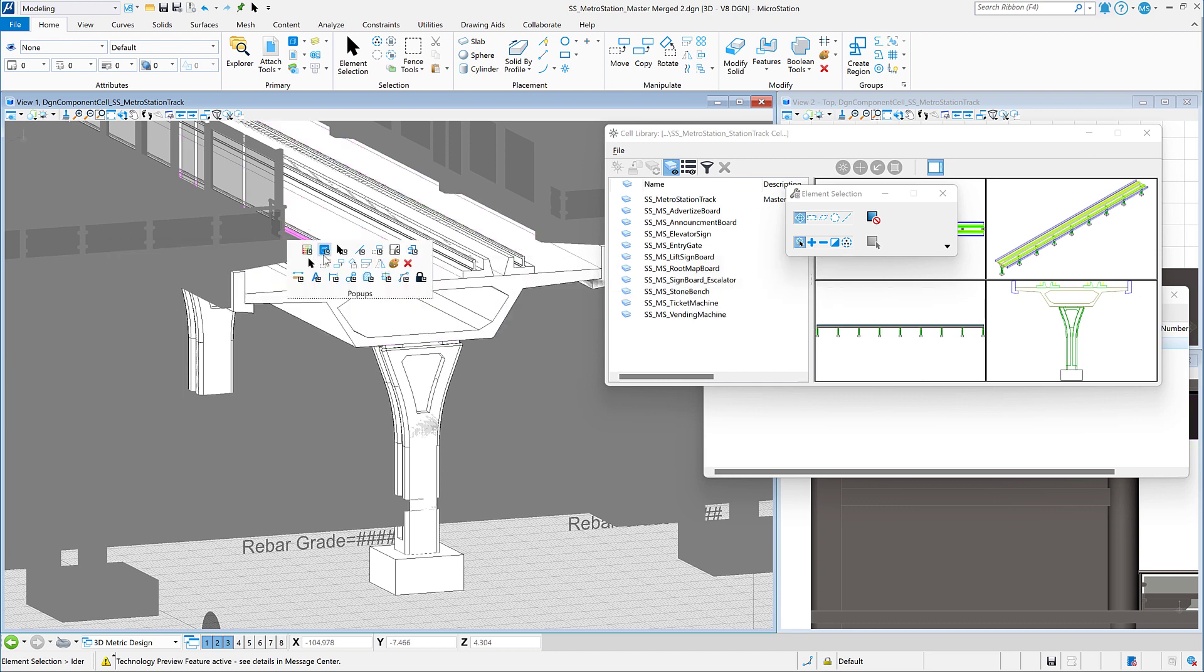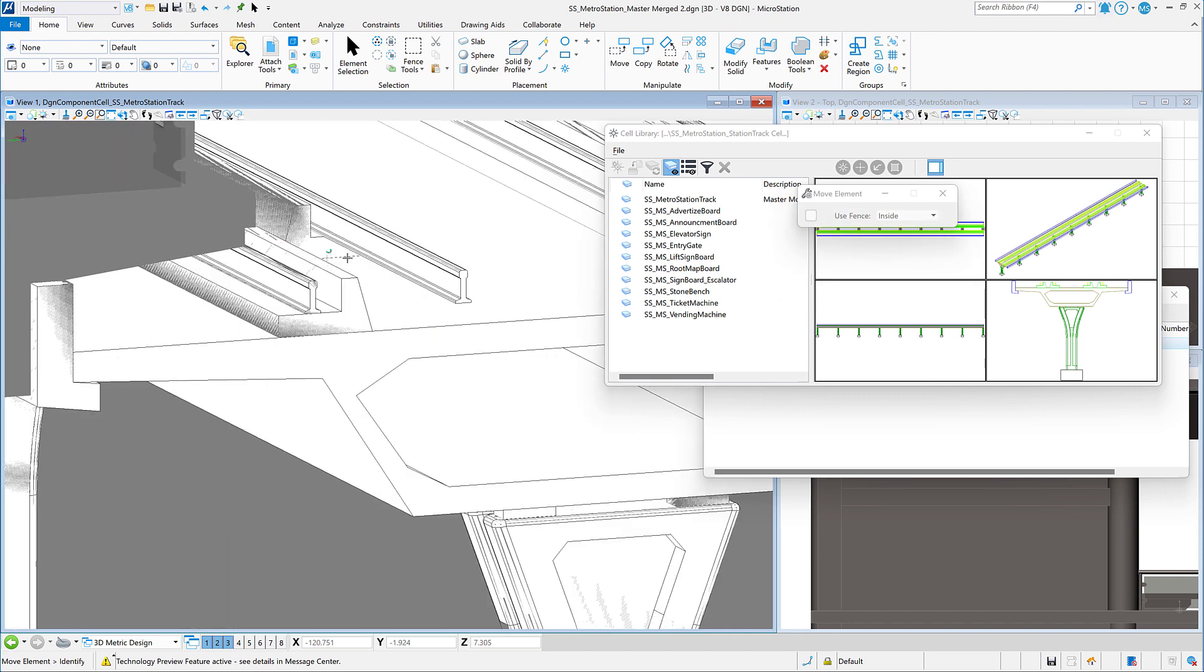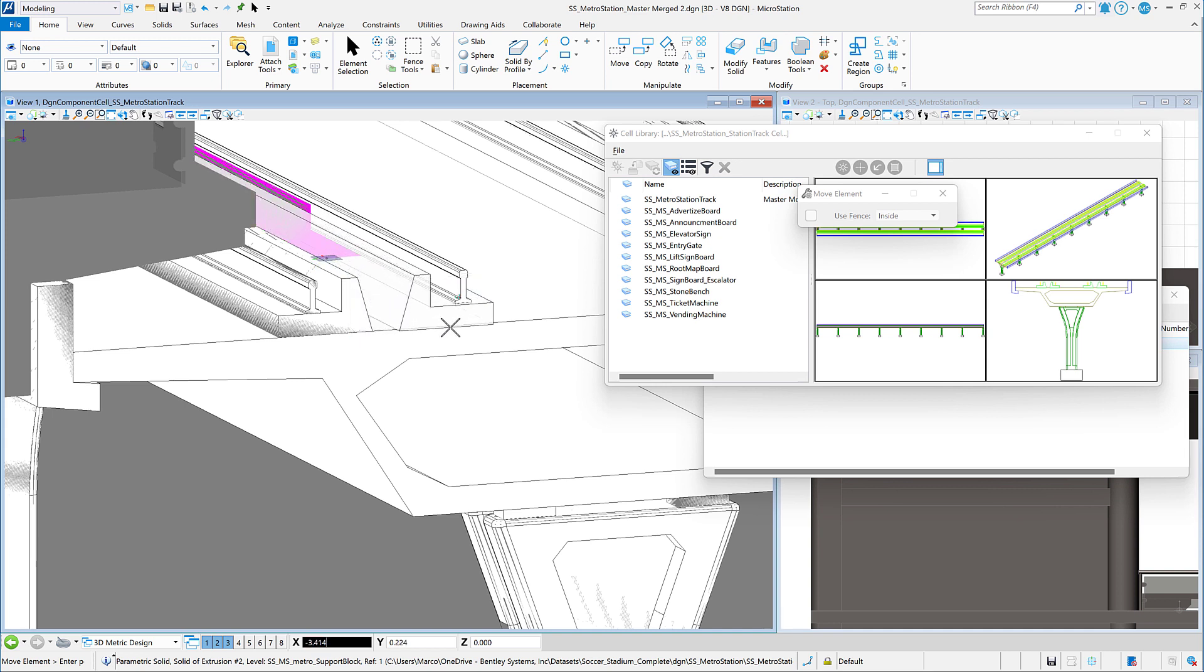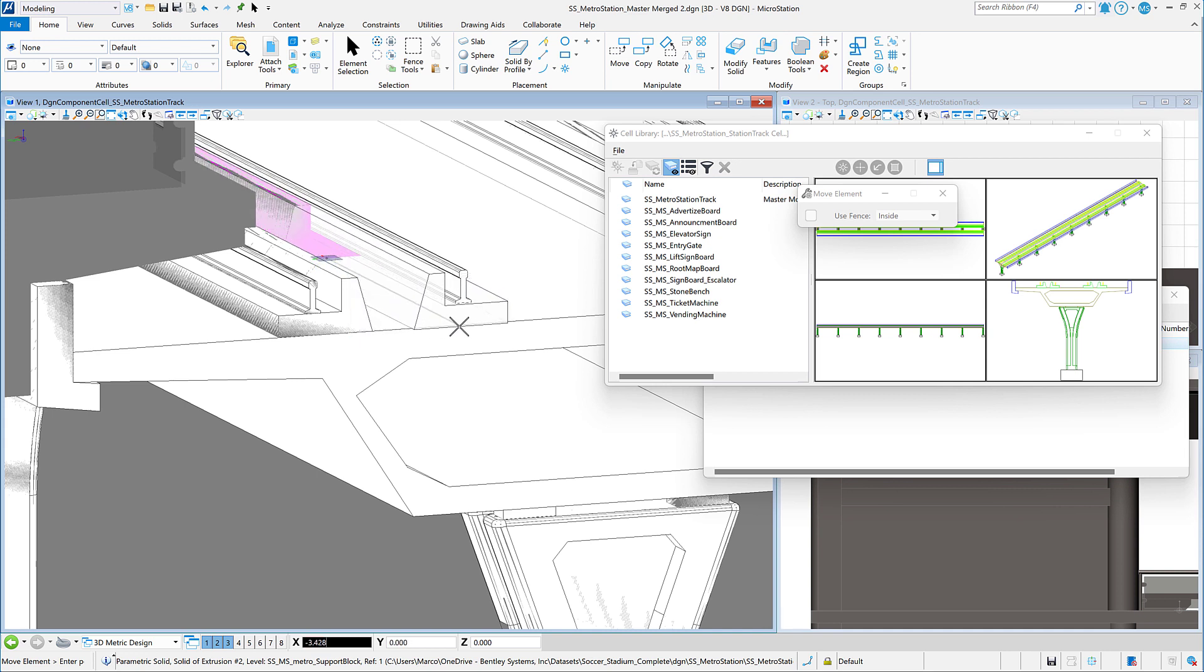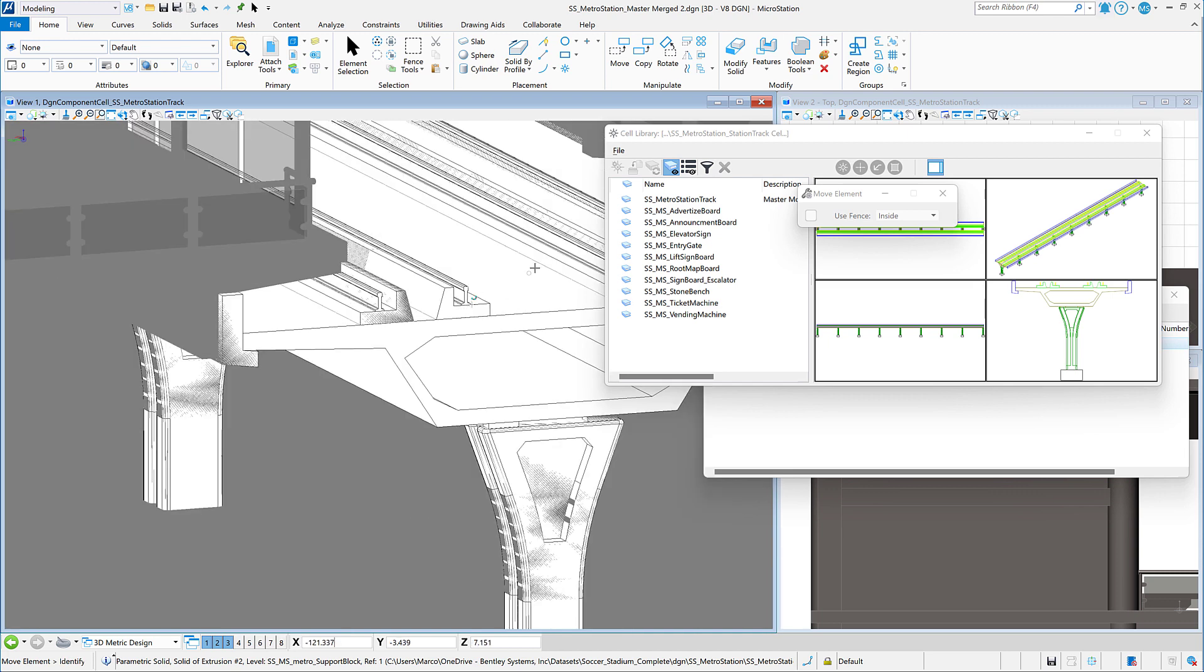For example, here I may want to tidy up the cell a bit. I realized that one of the tracks is not really aligned as it should be. So I can just move it to where it needs to be and accept.